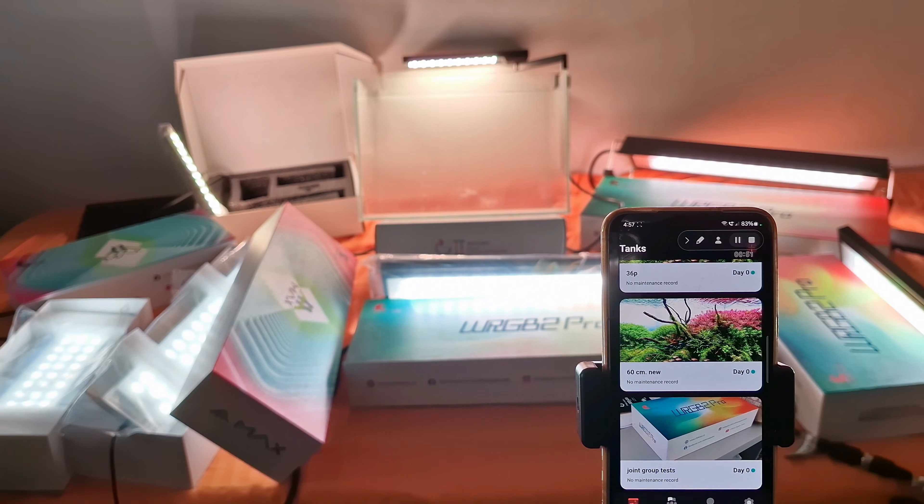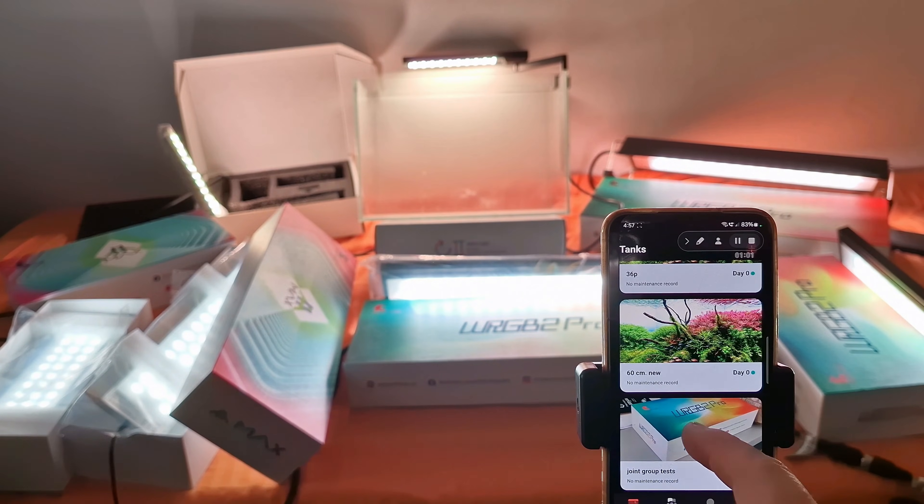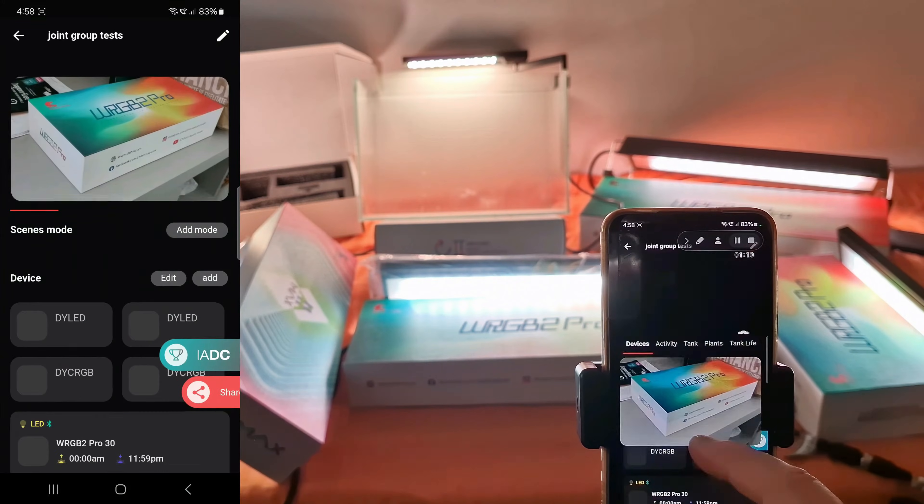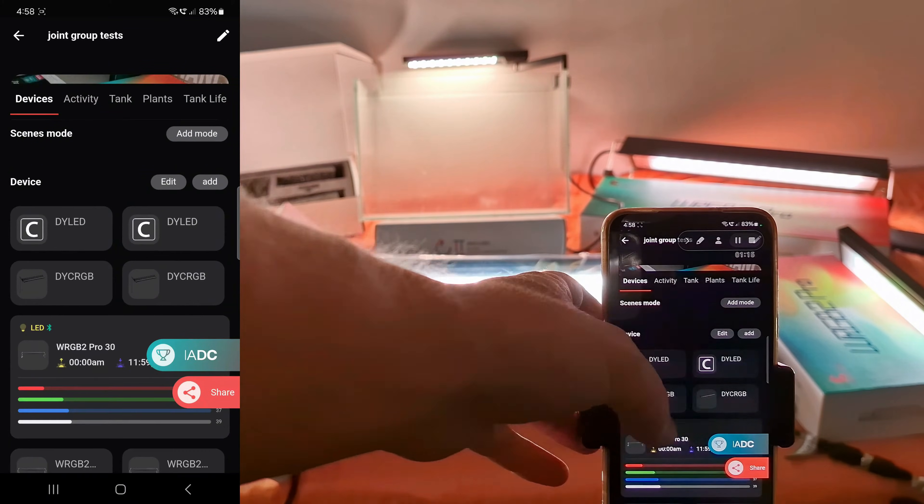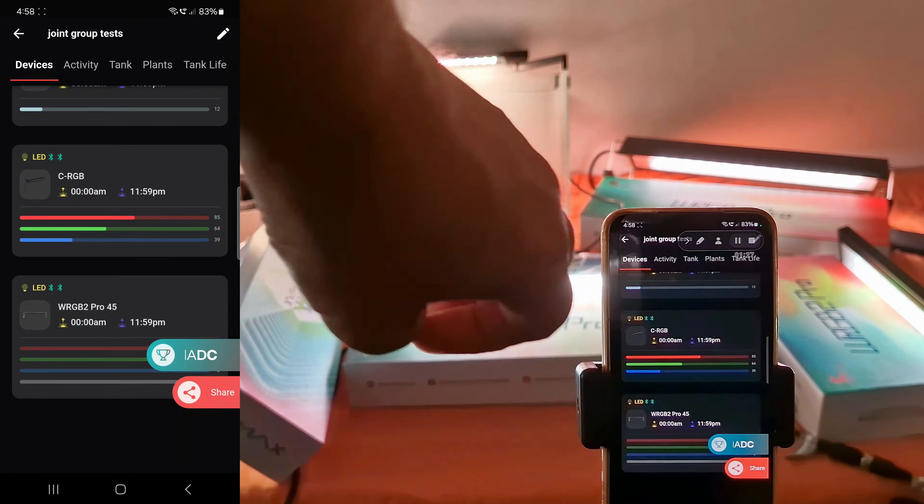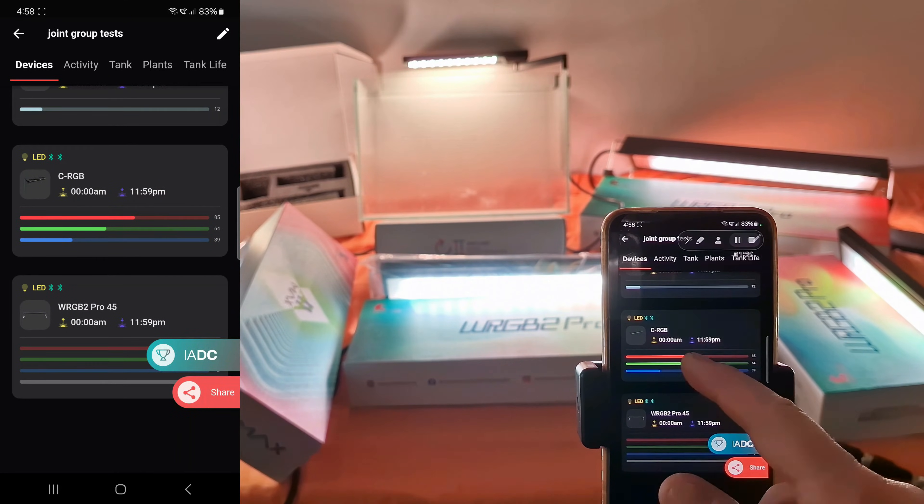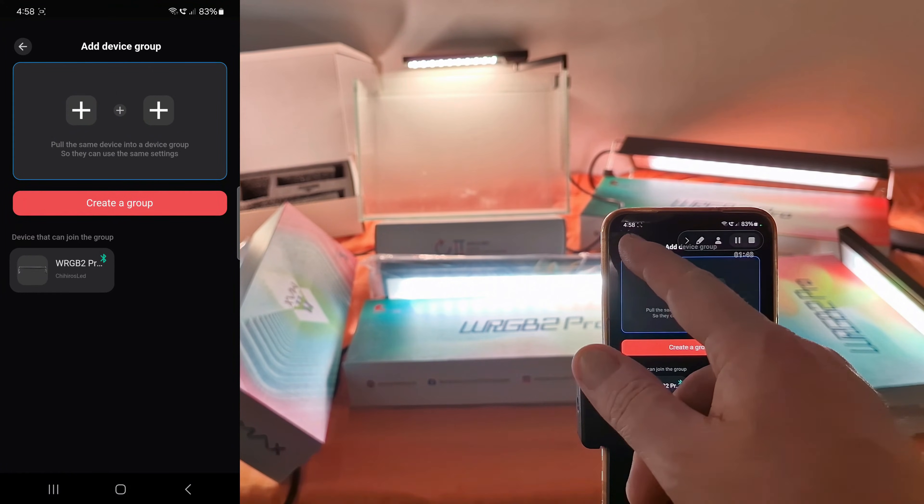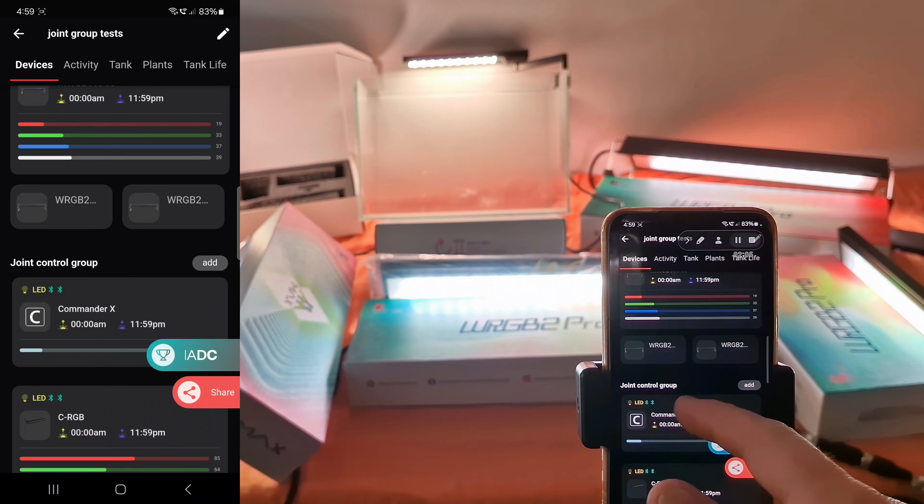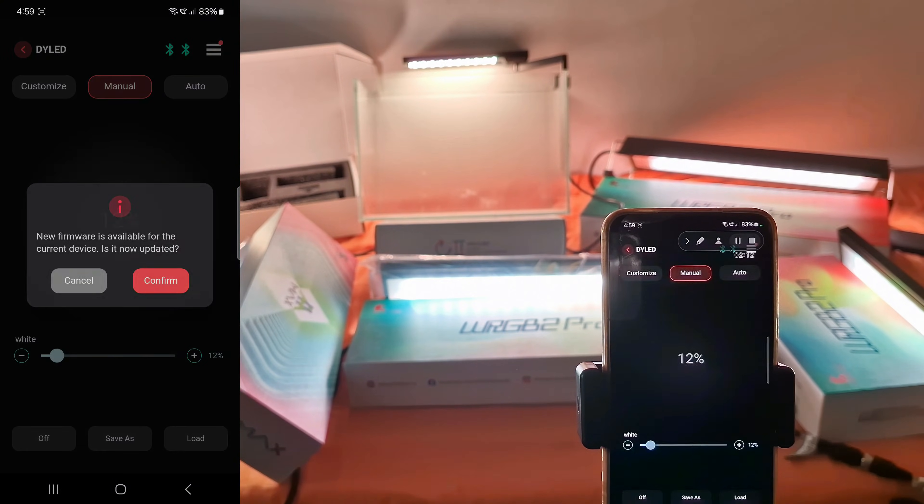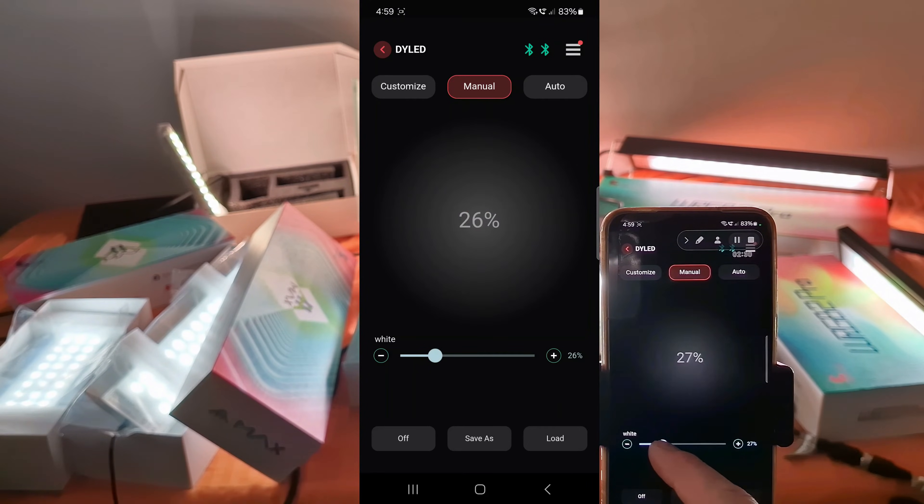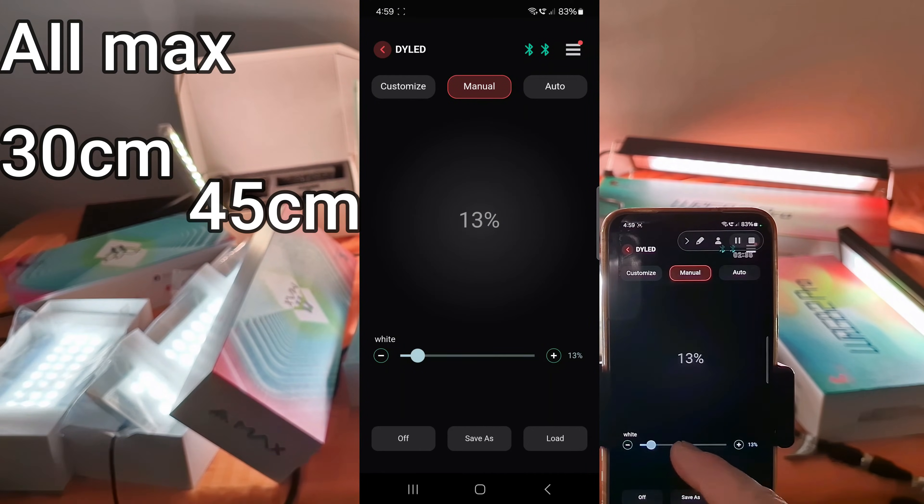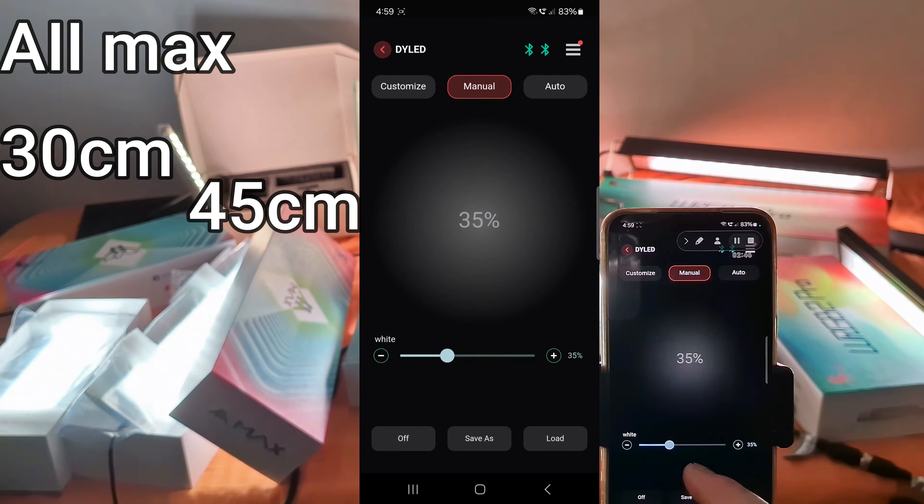Now I will show you a very cool feature of the Chihiros app. For that I created this project called joint group tests. As you can see I have seven devices here and I've already created three joint control groups. In each control group we have at least two similar light units, and with this feature we control them at the same time.